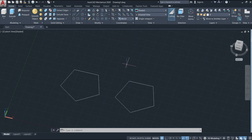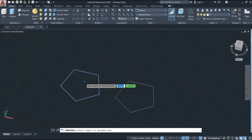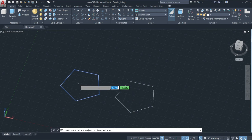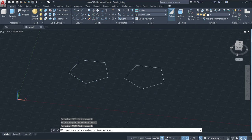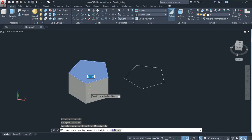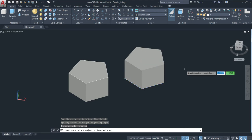I'll use the top view option and then activate the Press/Pull command. Put your cursor where you want to press — when it turns blue, that area is selected. I'll delete the grid for clarity. Click and then go up or down. I'll go up this time and specify the height — put six. I can do the same on the other shape and also put six.